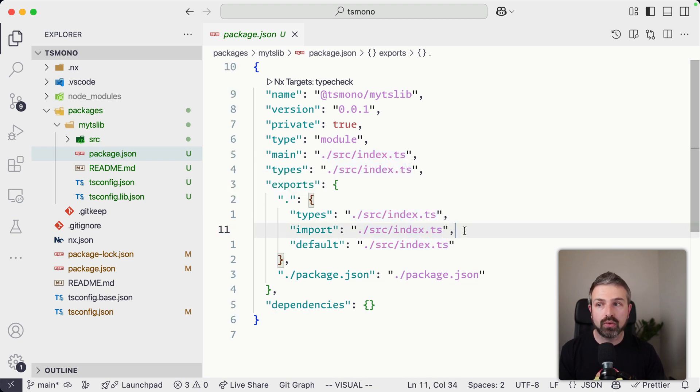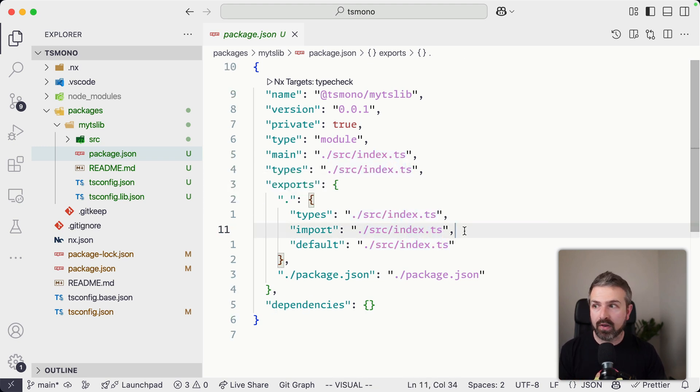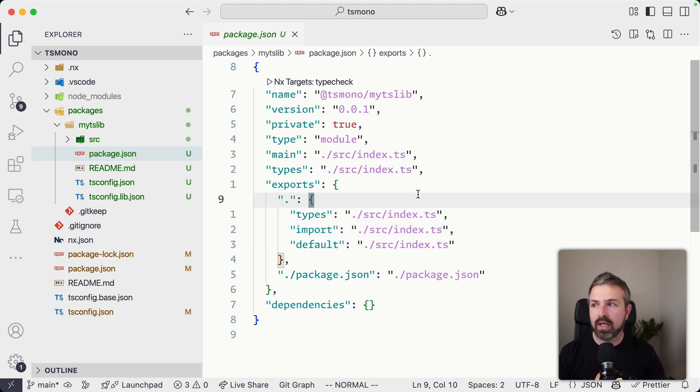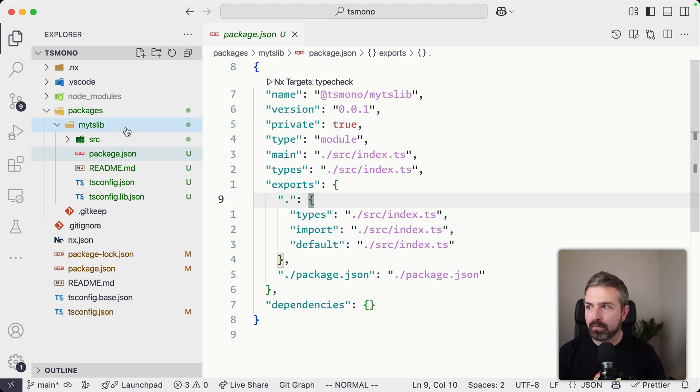it just directly points to the TypeScript files. So we can import this into, let's say, a Vite app, and Vite would handle the whole transpilation for us.